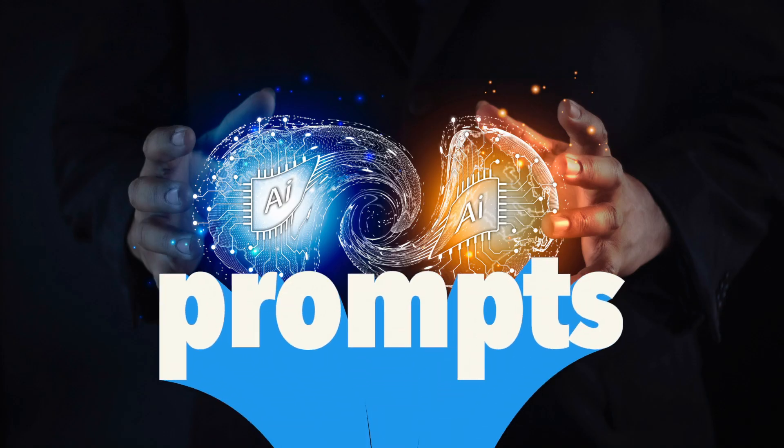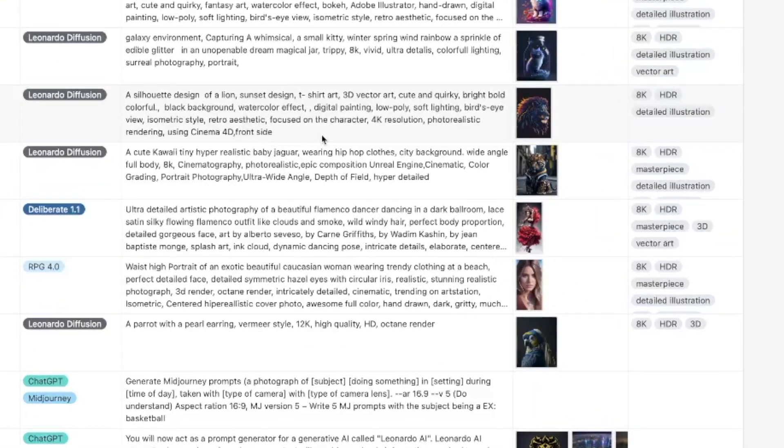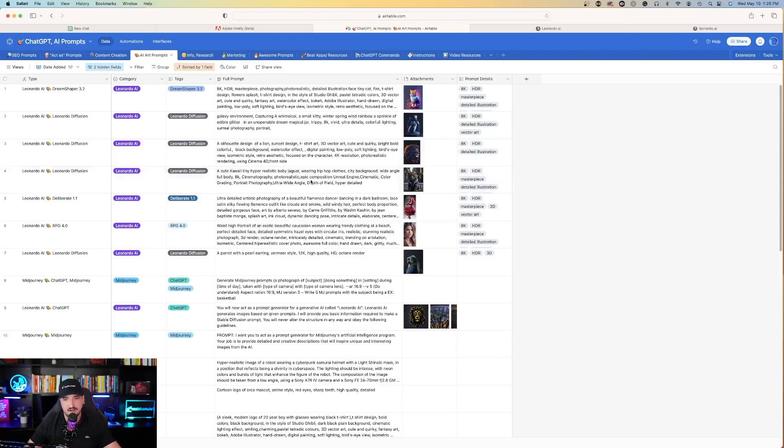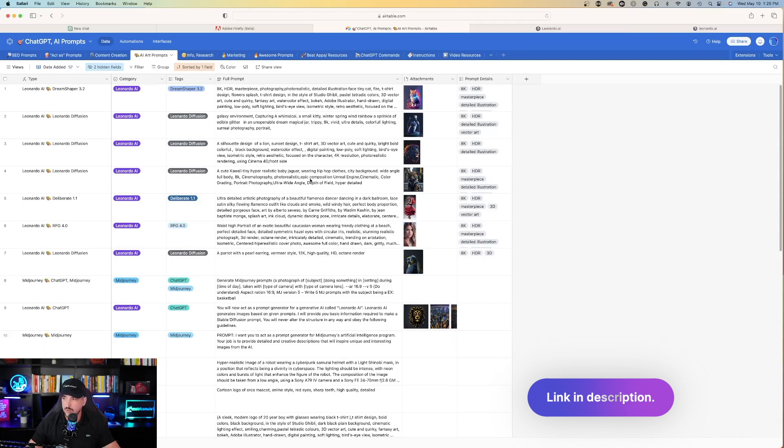But what I want to do today is show you guys some very cool prompts using Adobe Firefly. Let's head on over to my trusty prompt generator that I have in Airtable. Now, there will be a link in my description to where you can access some of these prompts.